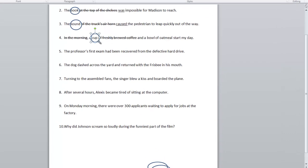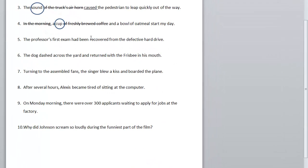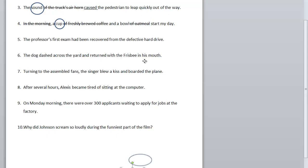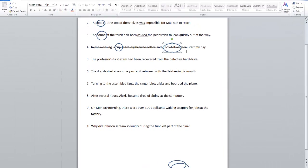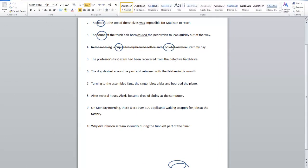But actually cup is only part of the subject, because here we have a compound subject — two subjects. We also have 'a bowl of oatmeal.' Is the other subject oatmeal? No — oatmeal is part of the prepositional phrase 'of oatmeal.' So the other part of the subject is bowl. Cup and bowl are the subjects of this sentence. And the verb is start.